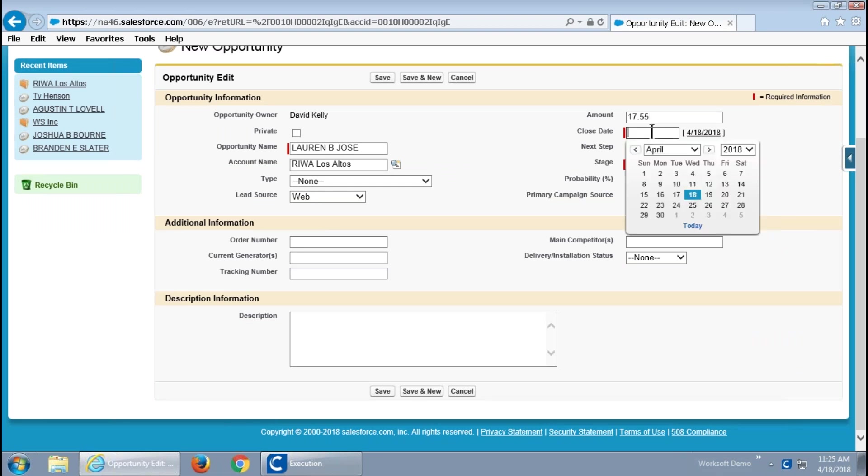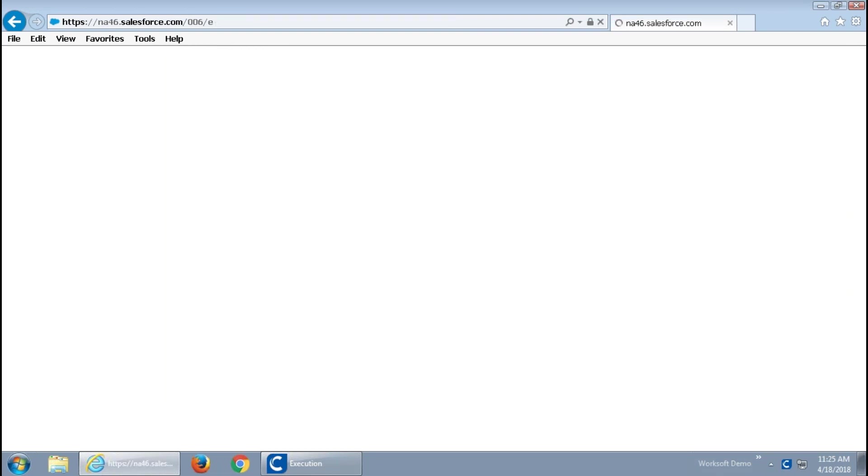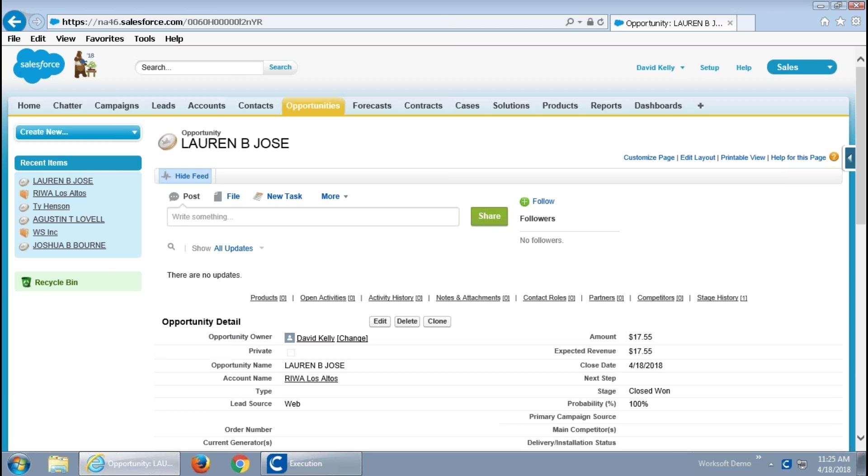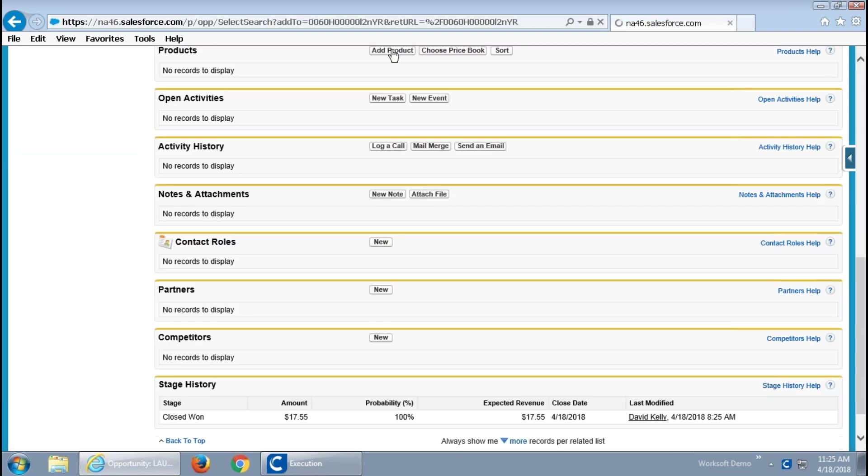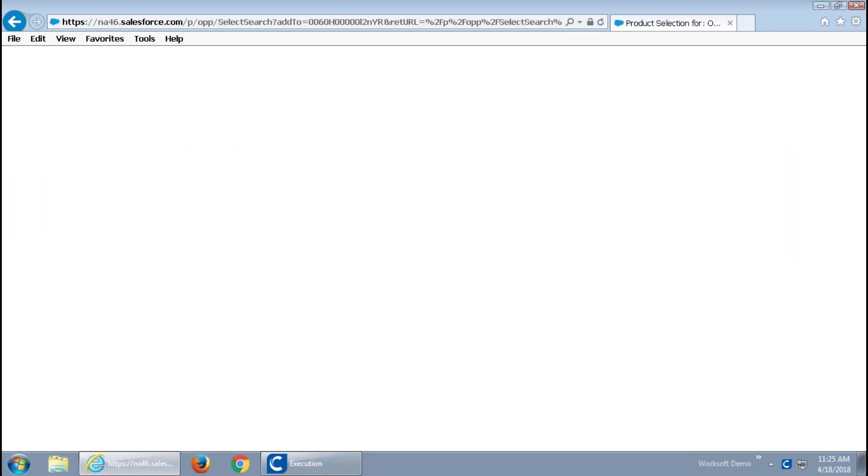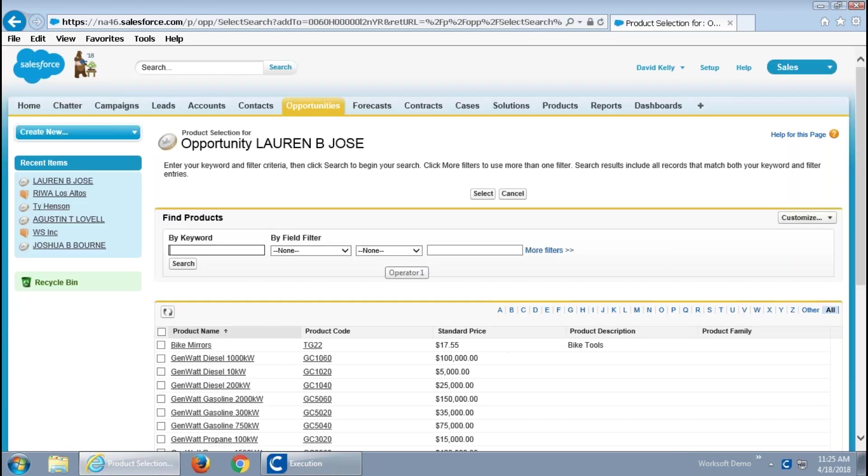So in this case, you can see our fake individual, Lauren Jose, has been entered. Similarly to what I captured a moment ago, we are walking through the creation of the opportunity, adding product to that opportunity.